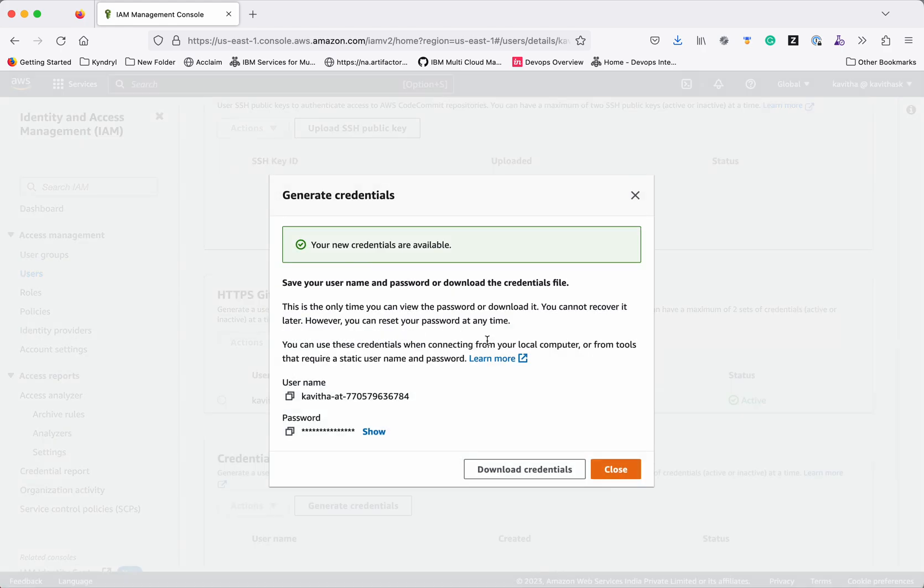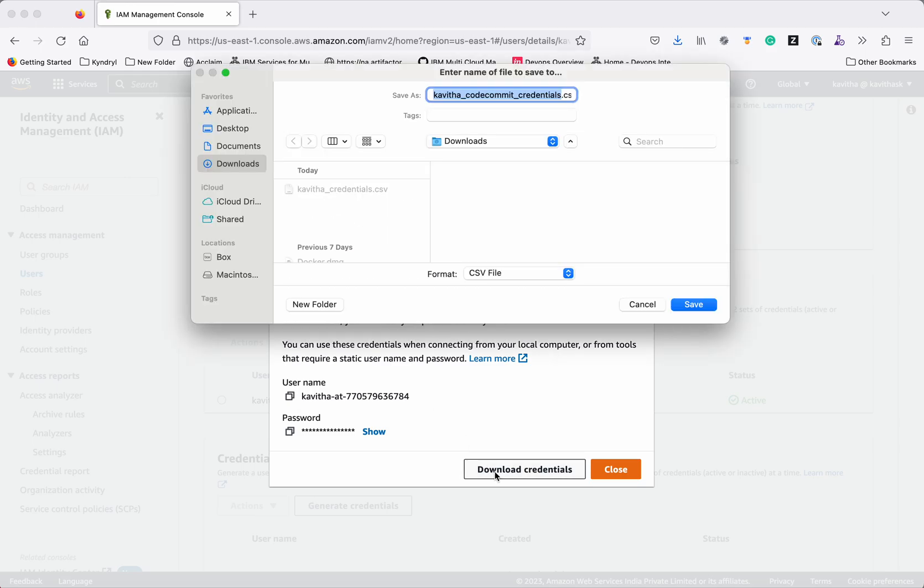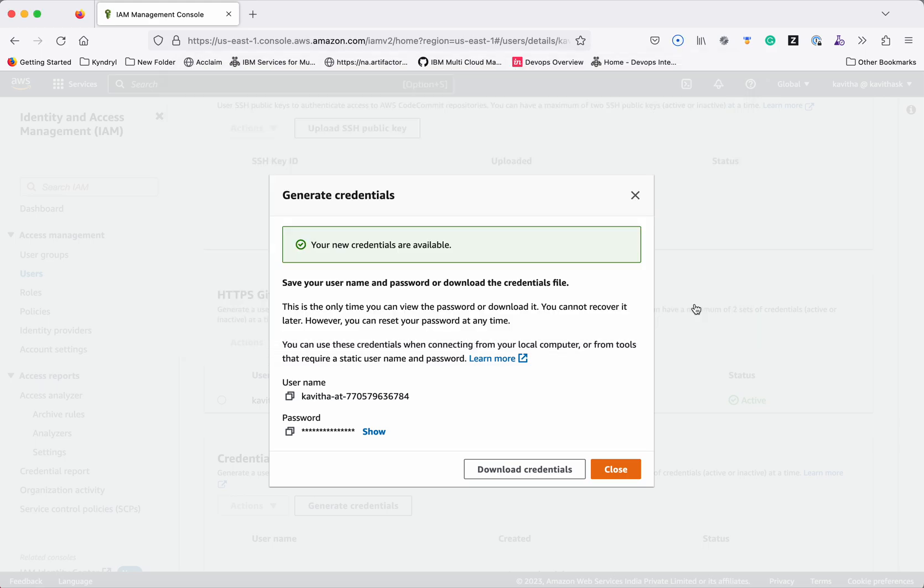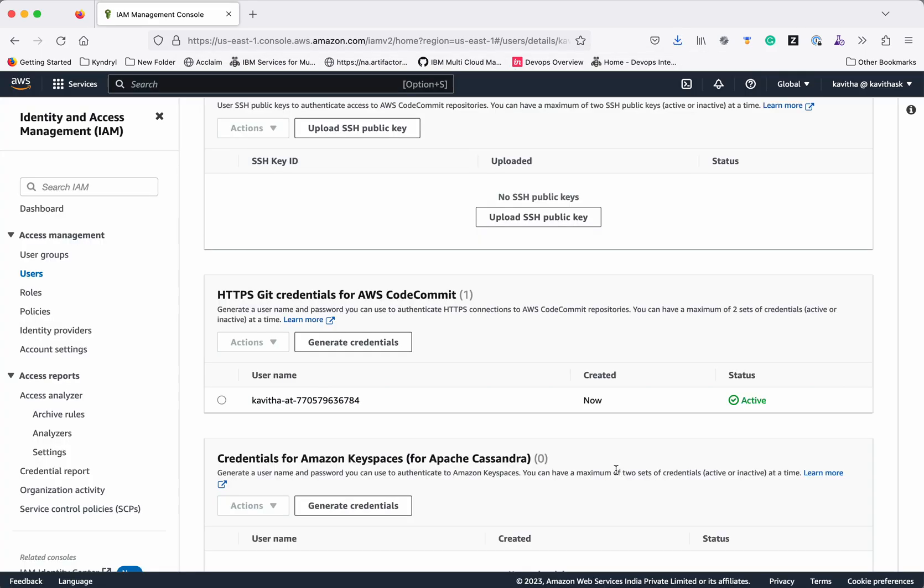So these credentials will be visible only now. So copy and save the credentials in a secure place. Or you can click the download credentials and save the credentials to your system. Click close. Now we have successfully created the git credentials for the AWS code commit.